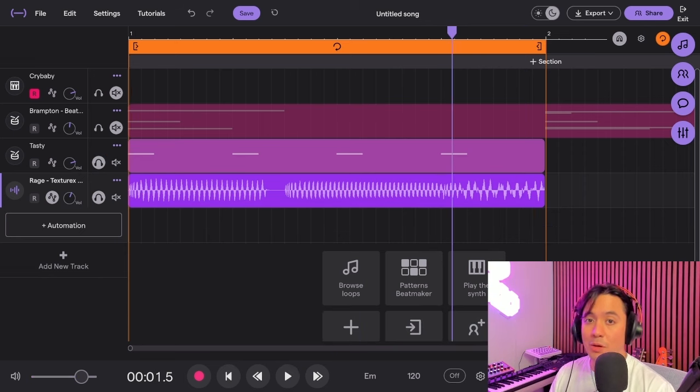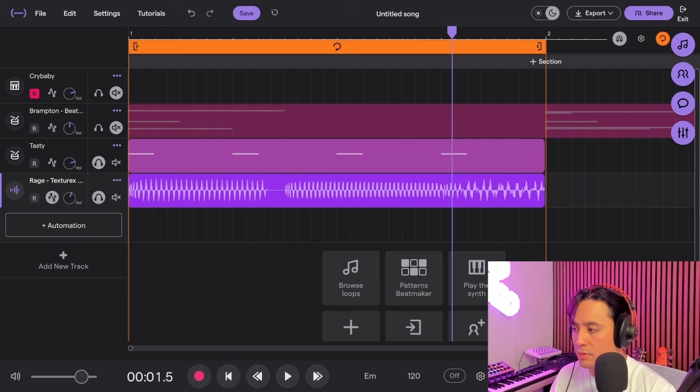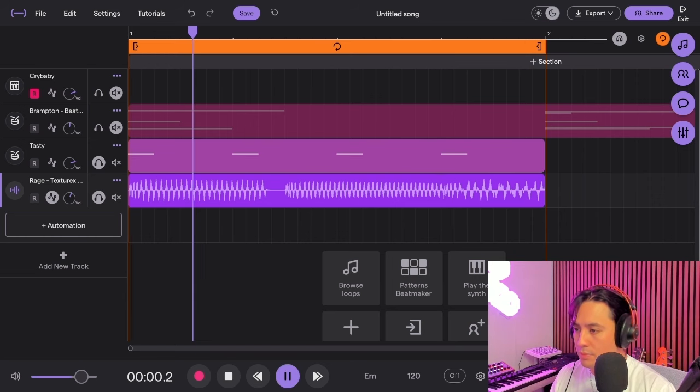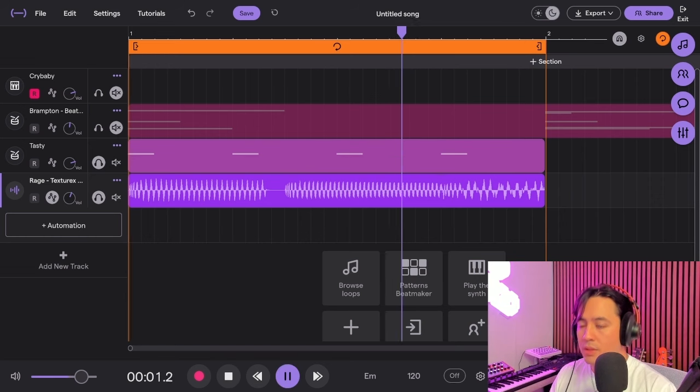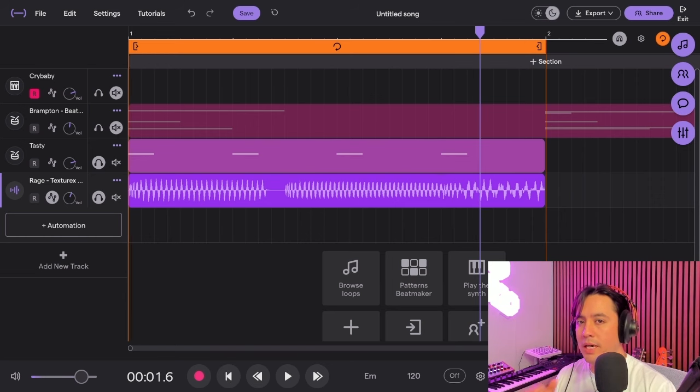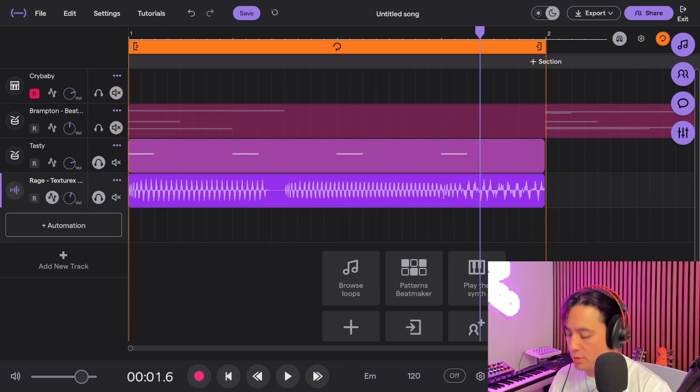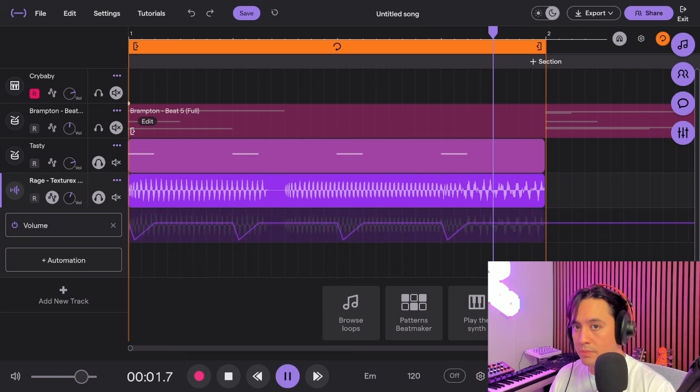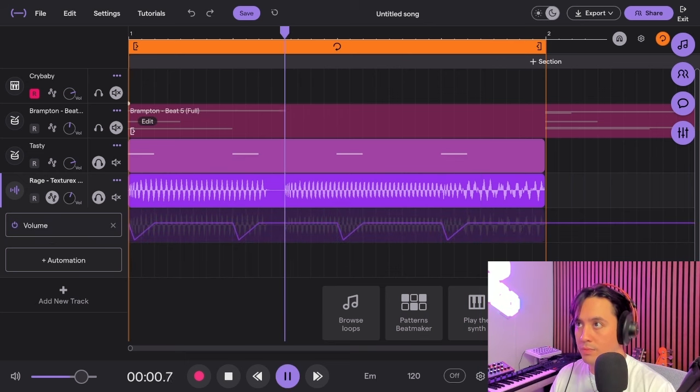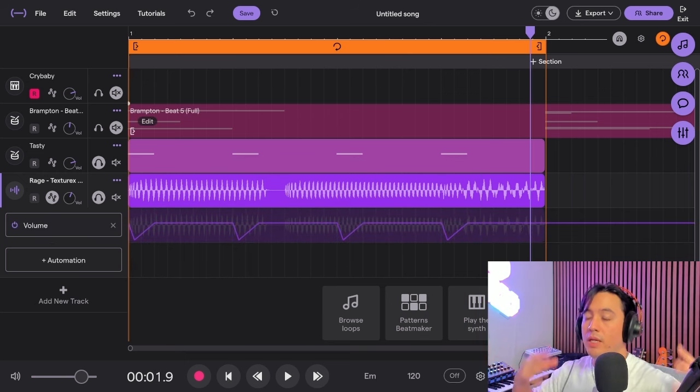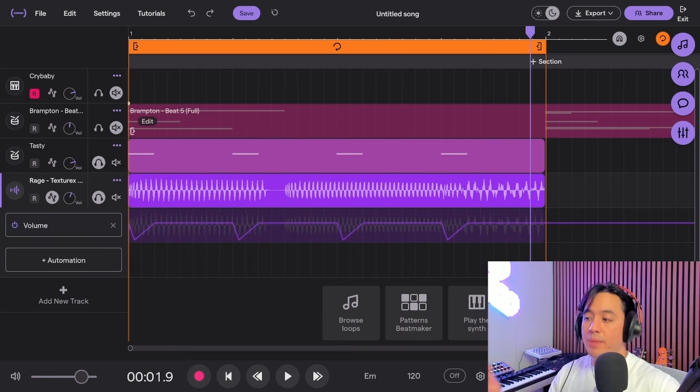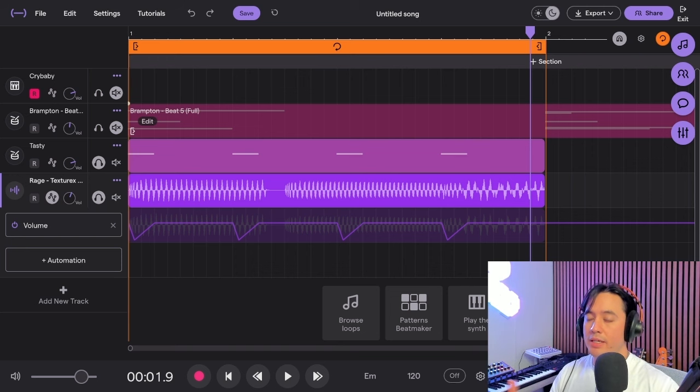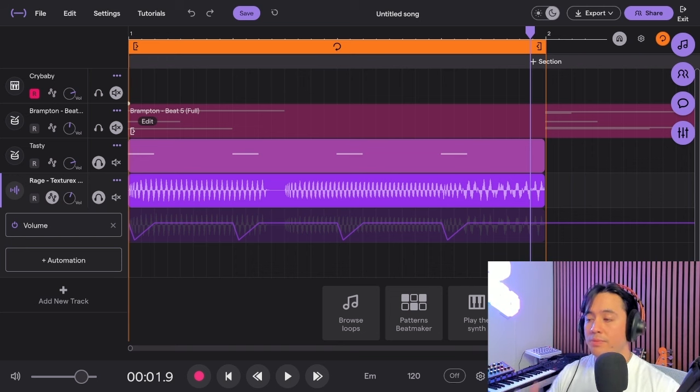So now what we have is this. Comparing that with no volume automation, it sounds like this. The kick doesn't really hit as hard as you want. Going back, now the kick gets enough space and the bass comes in between, so you're still getting that really thick, thumpy bass as well.